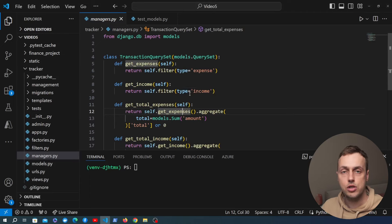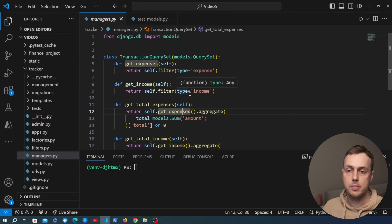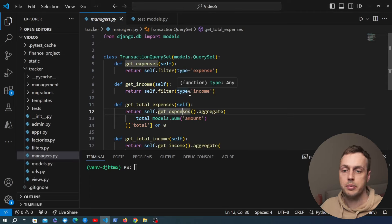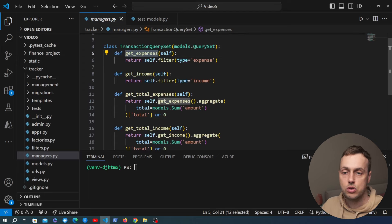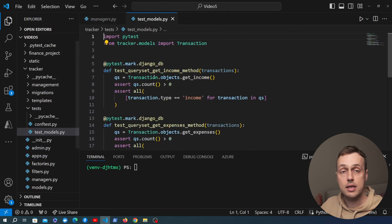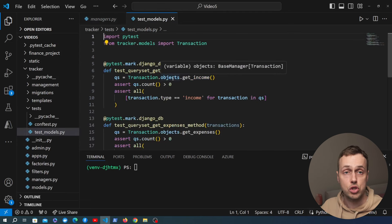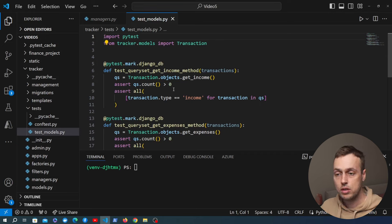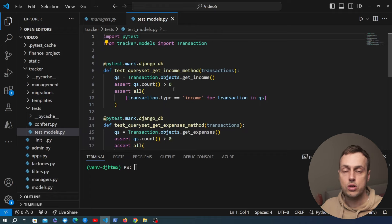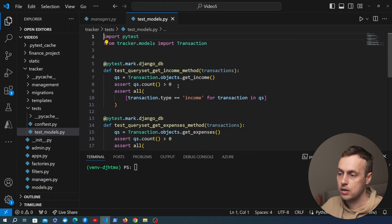In this video we're going to continue looking at Django and HTMX and building the finance application. In the last video we built a custom query set class where we added four methods to the default query set in Django, and then we added some tests in PyTest to test the functionality of those methods. In this video we're going to add the summary statistics computed by our new methods to the user interface.